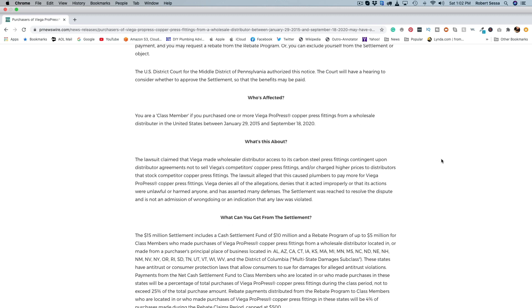So basically who's affected: you're a class member if you purchase one or more Viega ProPress copper press fittings from a wholesaler distributor in the United States between January 2015 and September 18th 2020.